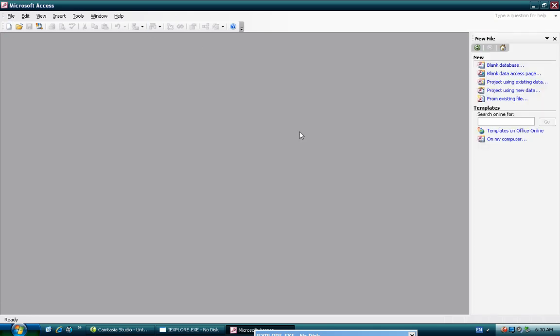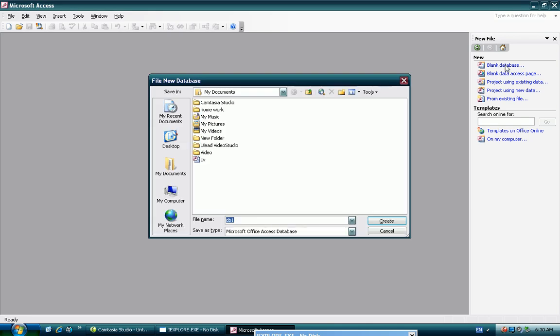Then I am going to use new blank database. I am going to use new.